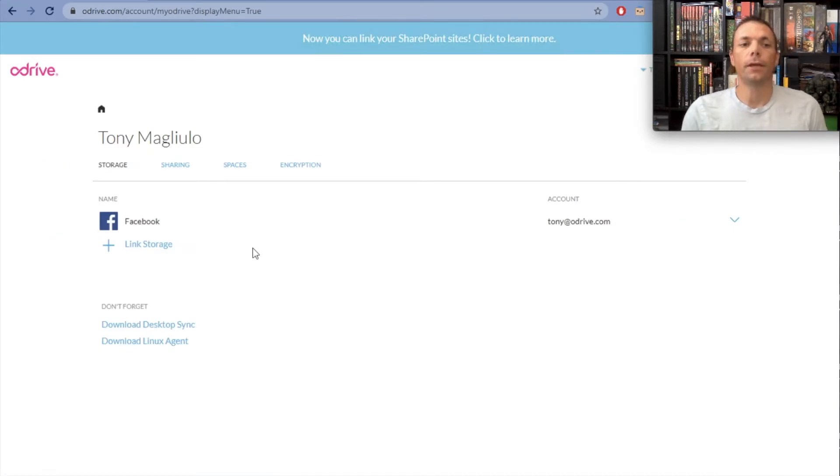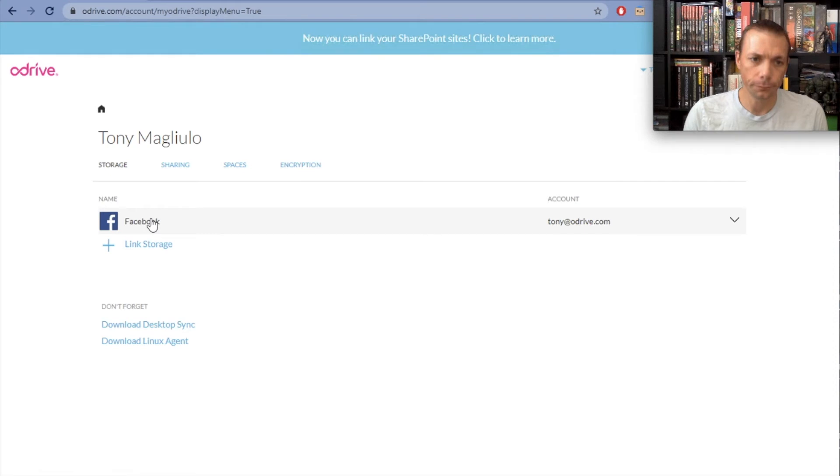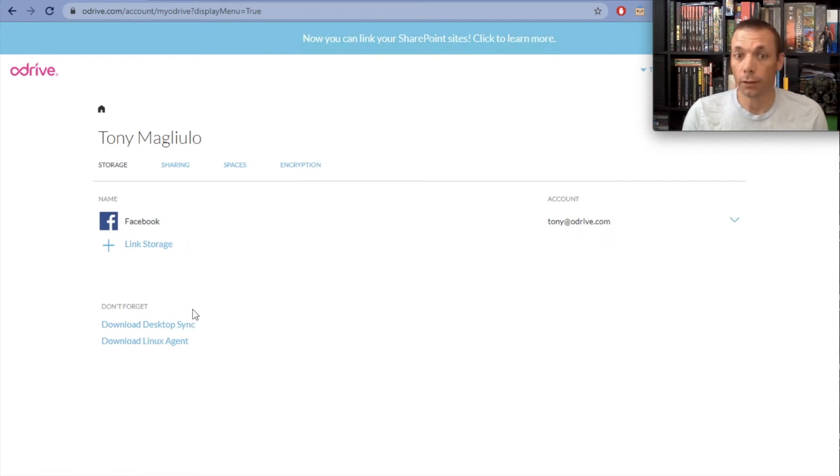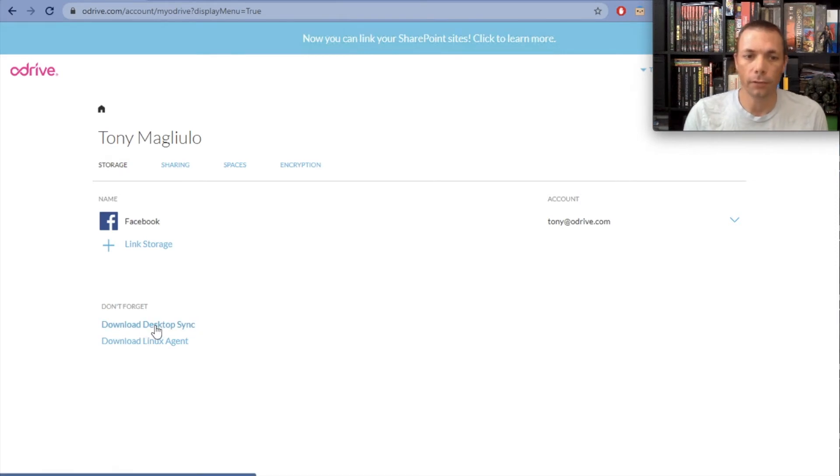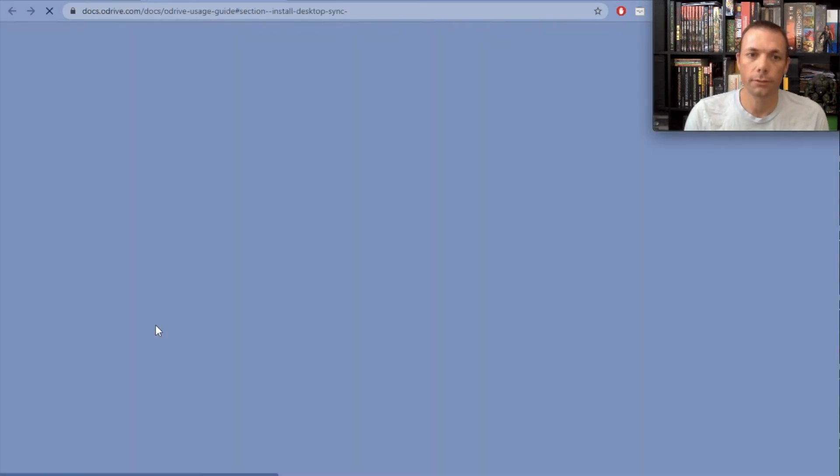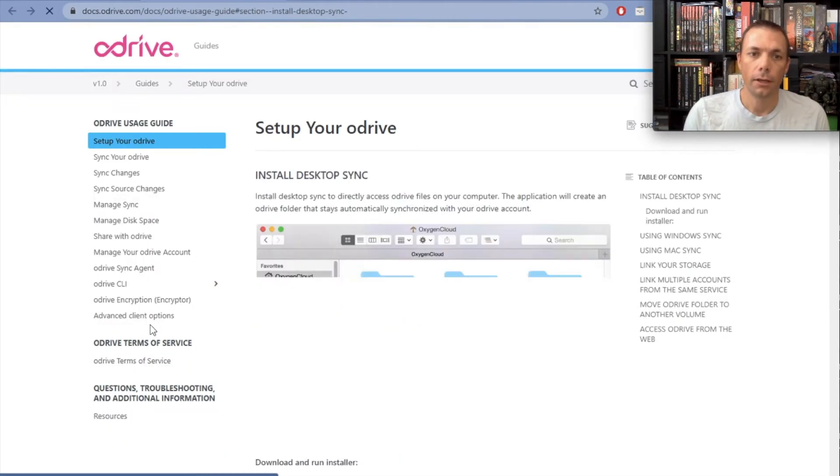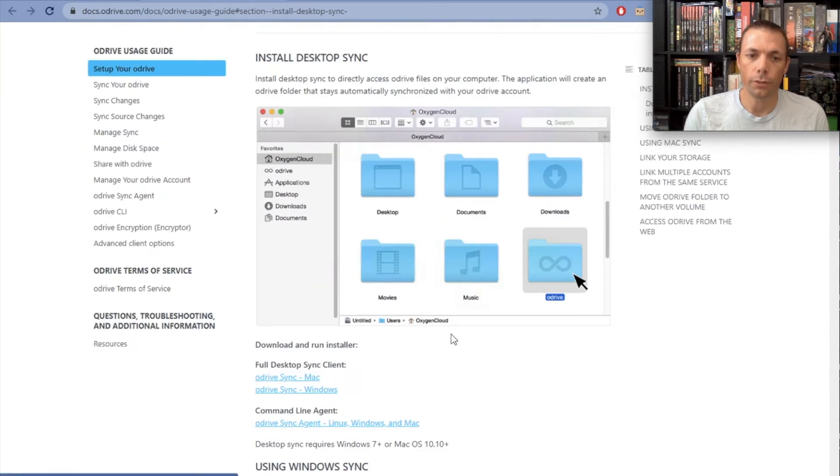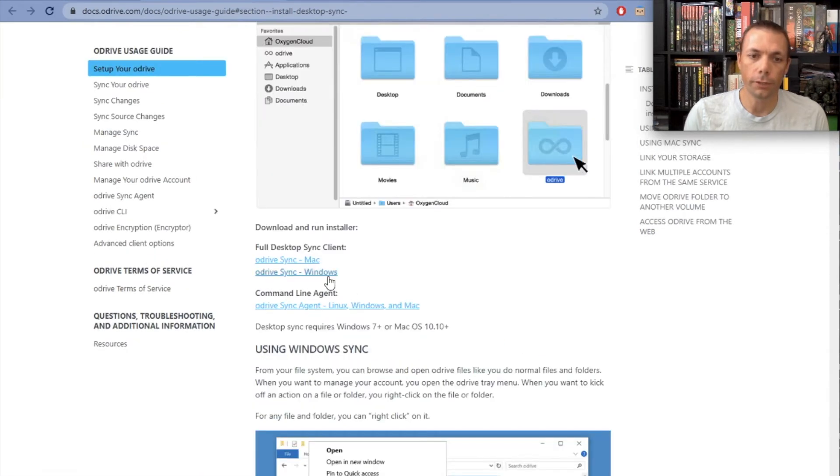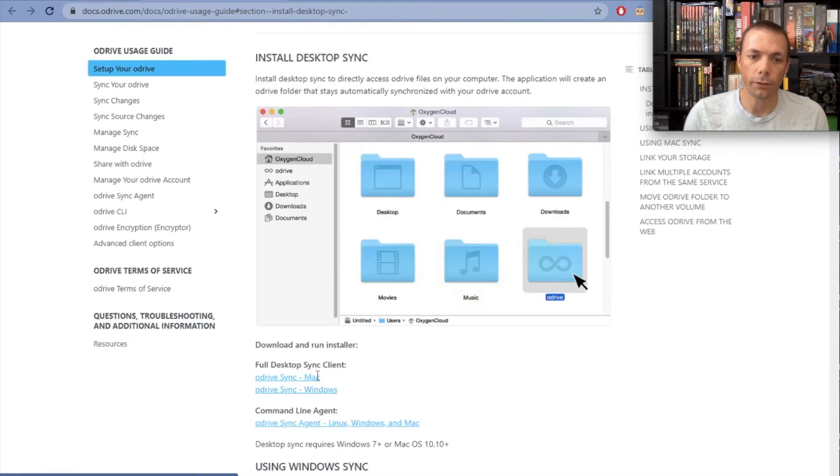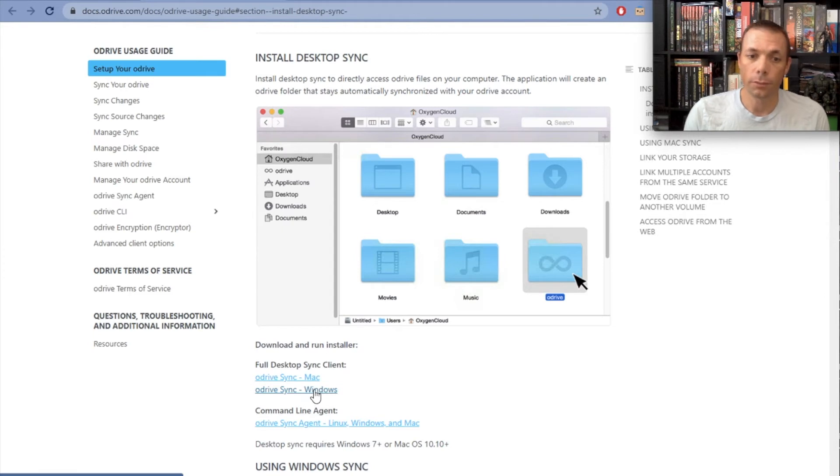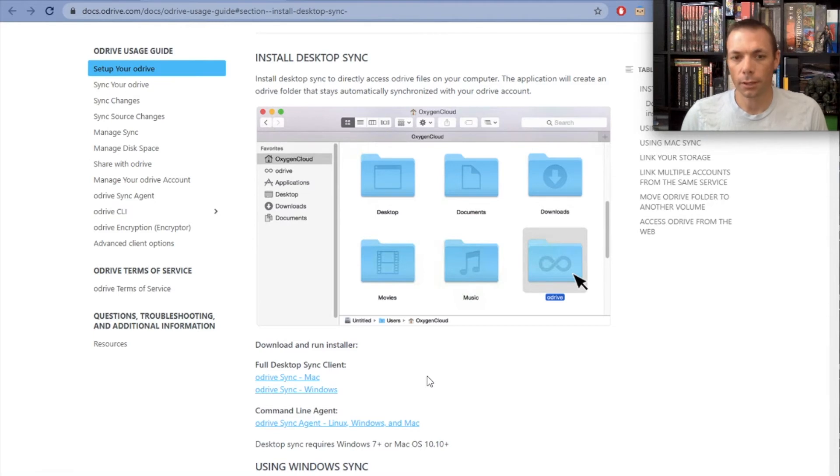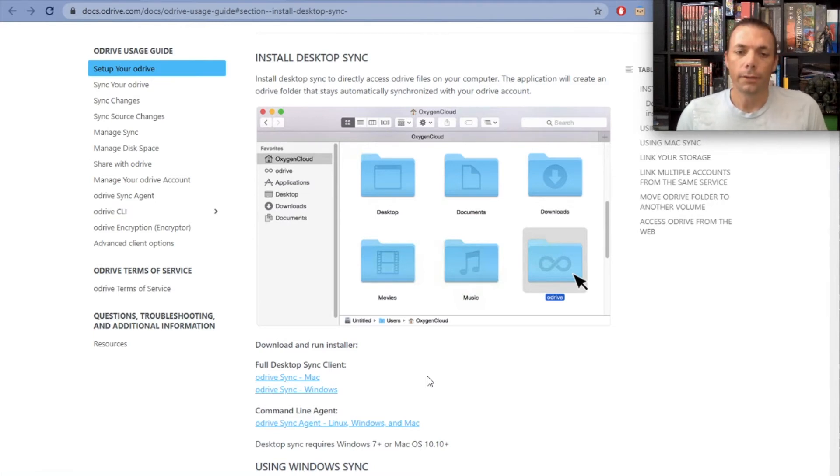Now you can see I'm in my oDrive account and I have my Facebook account linked here. You can browse on the web client if you want, but what we really want to do is download everything. We're going to go to download desktop sync. Click on this - that takes us to this page where there's a couple links for downloading the desktop client. I'm going to be doing this on Windows, so I'm going to download the Windows desktop client. I'm not going to go through the installation process, but I'm going to come back after the desktop client has been installed and continue from there.